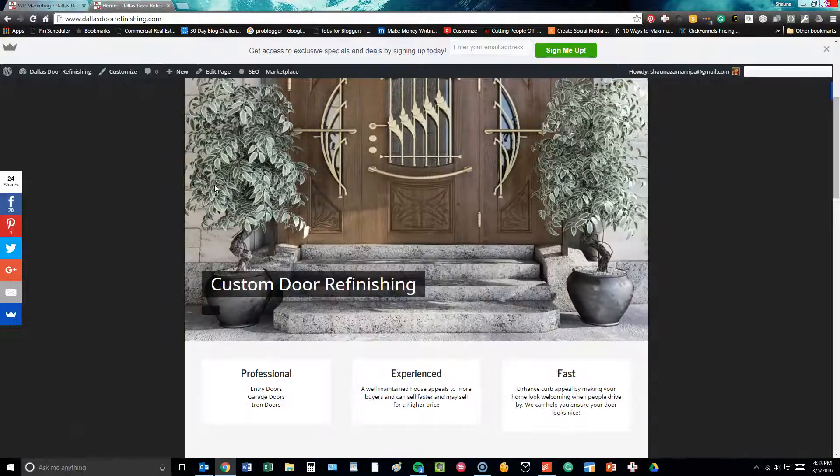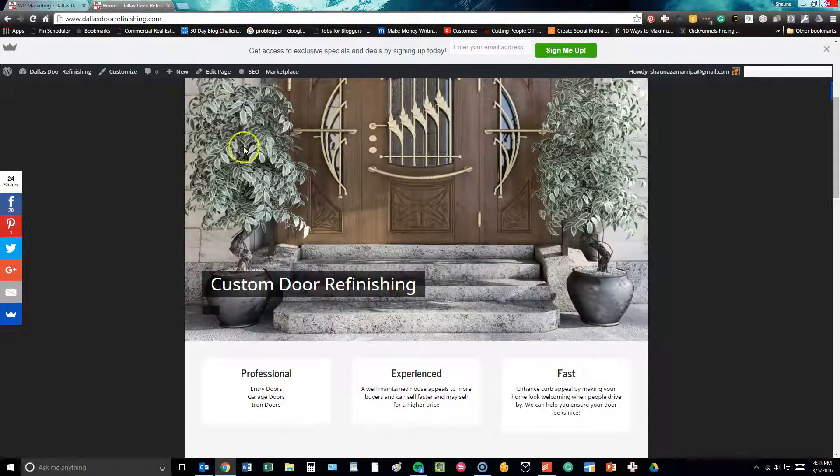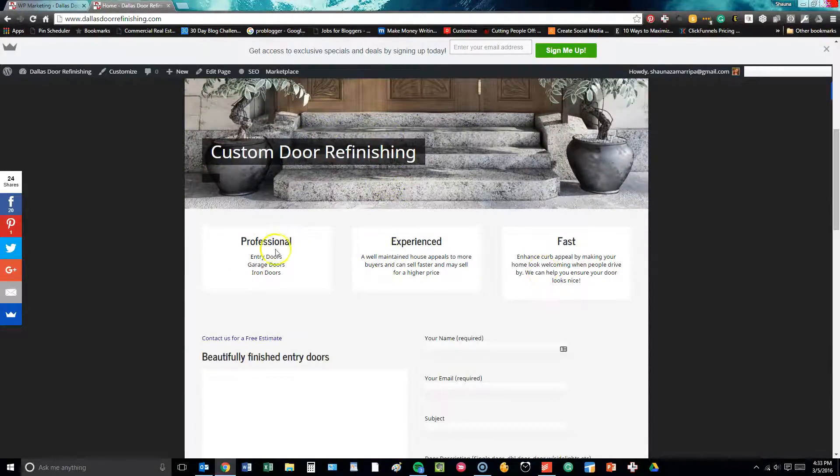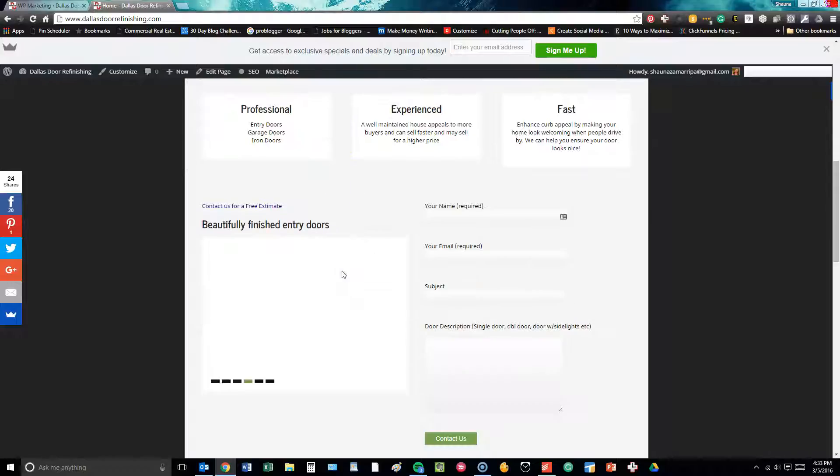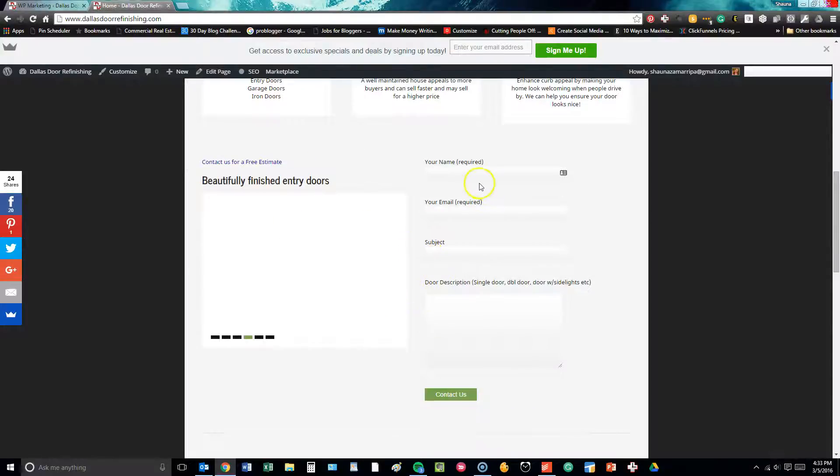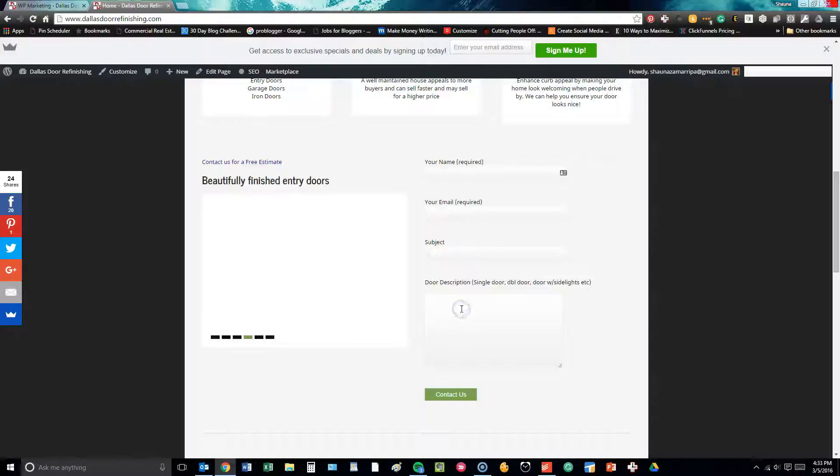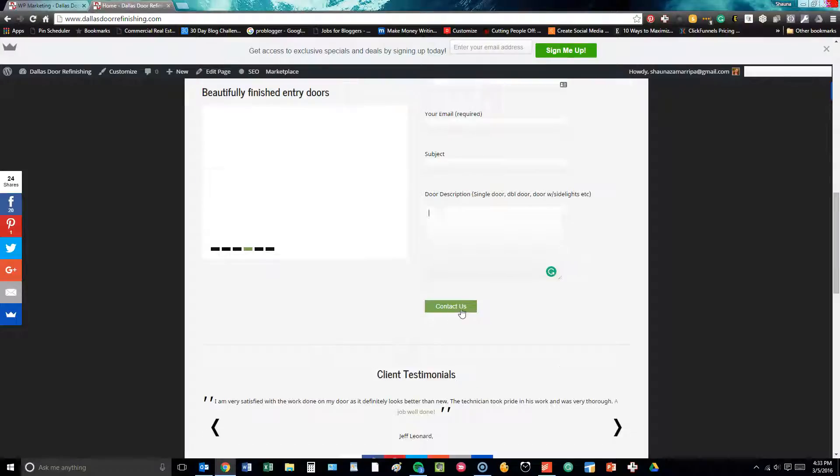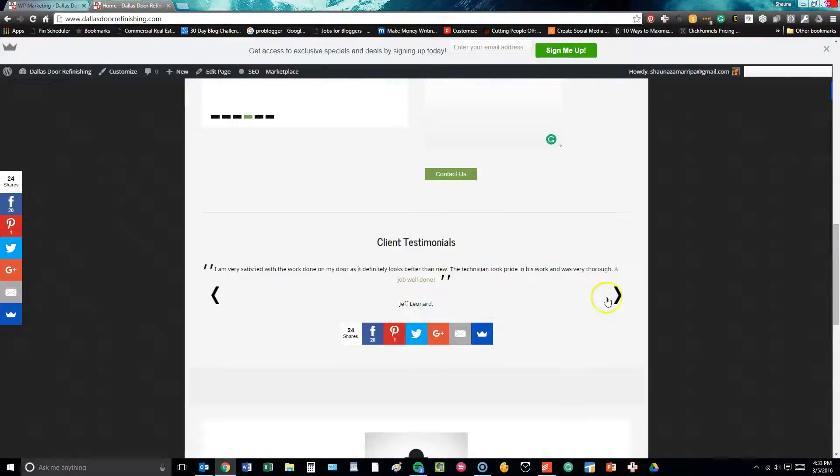So with this, we have our header image and we've titled it. We've got our three call-out buttons here. We have a call to action right here with an optional form that customers can fill out as well.